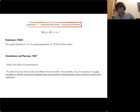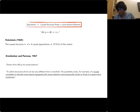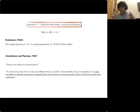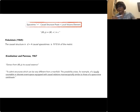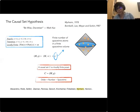Kronheimer and Penrose axiomatized the idea of causal structure — just events and an order relation — precisely to admit structures very different from a manifold. They wrote: 'The possibility arises of a locally countable or discrete event space equipped with causal relations macroscopically similar to those of a spacetime continuum.' That is essentially what the causal set hypothesis takes off from.